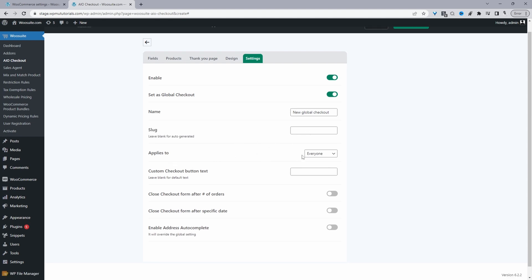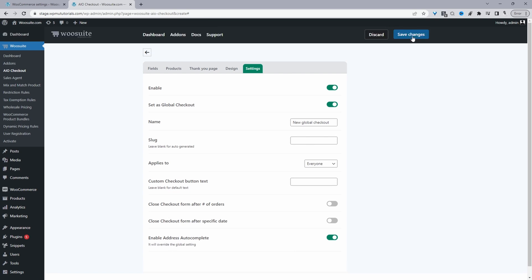For the slug we'll leave it blank and it will auto-generate. Under "Applies To" we can set this to everyone, a particular user role, or a specific user. We can also rename the text on the custom checkout button — normally it says something like "Complete Order." There's also an option to close the checkout after a certain number of orders or after a specific date. Finally, we can enable Google autocomplete for street address. Let's hit Save Changes.